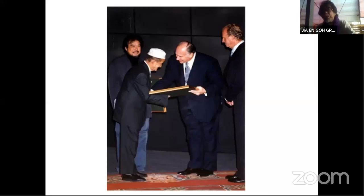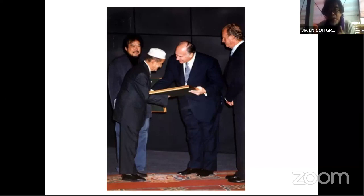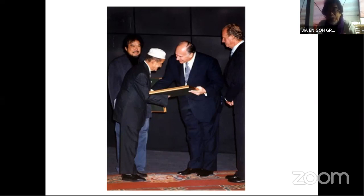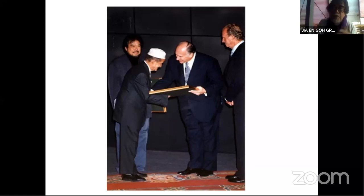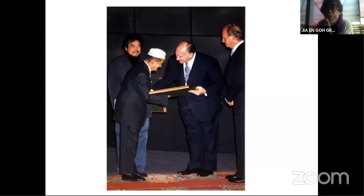This is the Aga Khan Award ceremony. The little gentleman there was the carpenter who built this house — it took him seven years. The gentleman in the middle is the Aga Khan, and the man on his left was the King of Spain. The ceremony was at the Alhambra in Granada, Spain. And of course, that's me in the background, looking very Japanese.